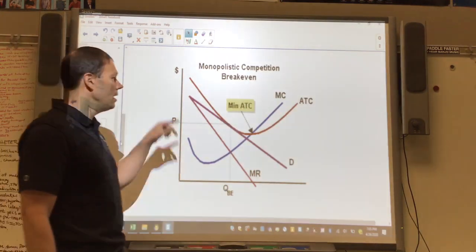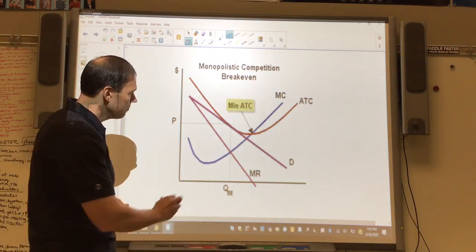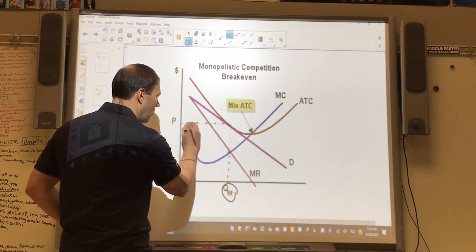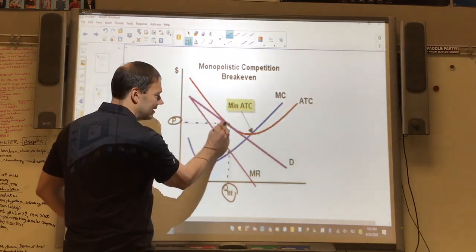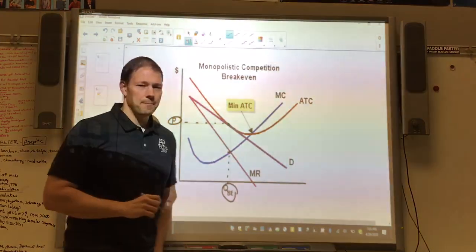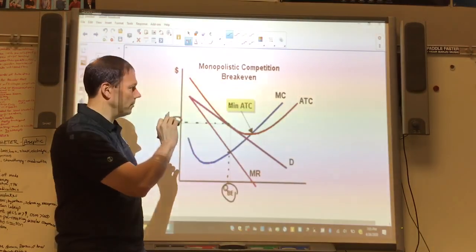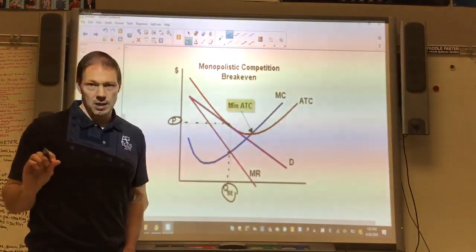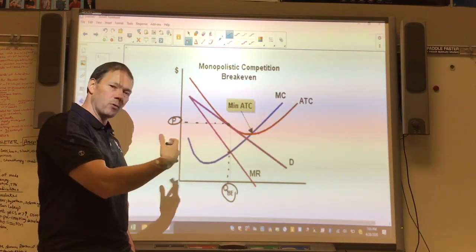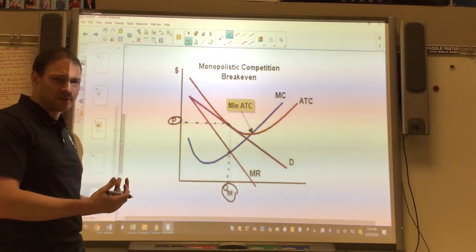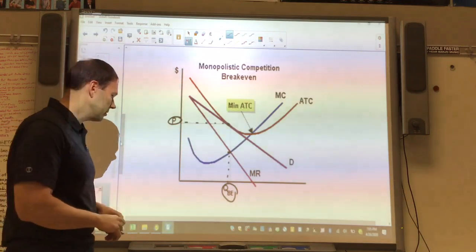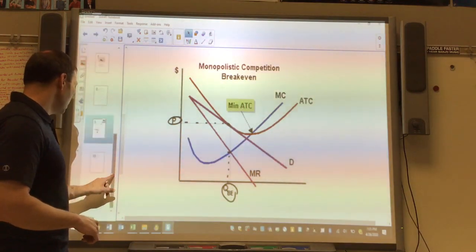The graph looks identical to a monopoly graph in almost every way — downward sloping demand, MR below demand. The only unique aspect of monopolistic competition compared to monopoly is the long-run scenario: MR equals MC gives quantity, go up to find price, and you'll notice price is right where ATC is tangent to the demand curve. That's the break-even sweet spot. That's really the only nuance between monopolistic competition and monopoly as far as the graph is concerned.